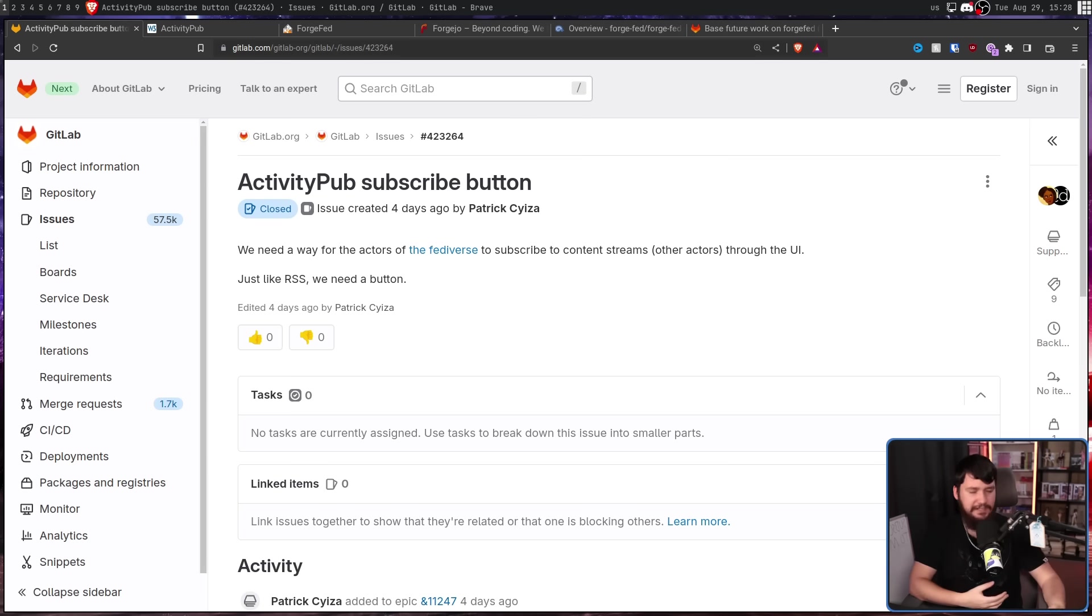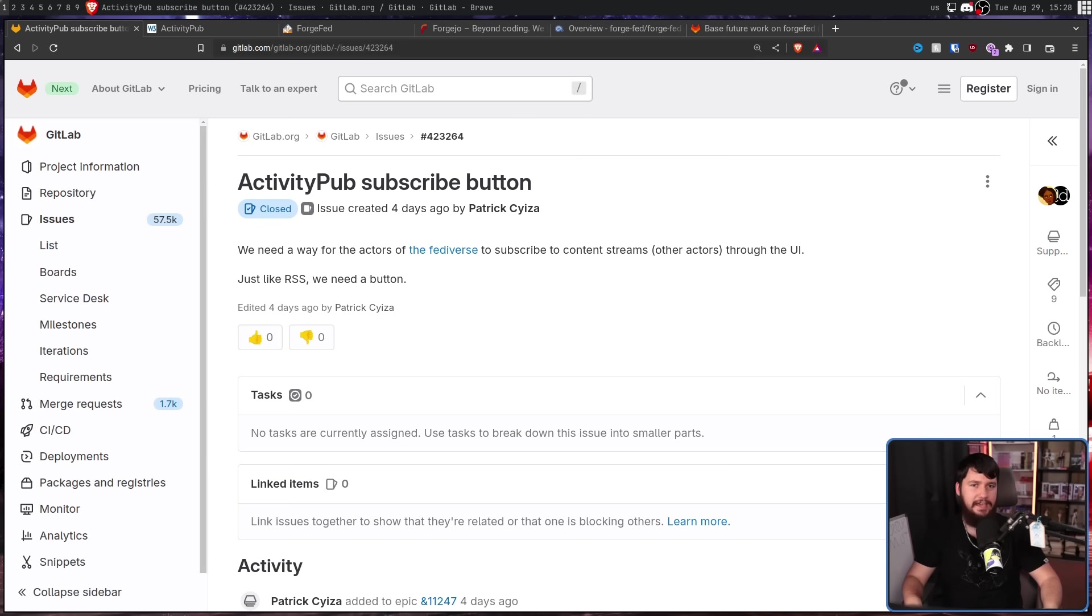Now, I know someone is going to say, can't all of this just be achieved by using email and mailing lists? And yes, the Linux kernel does do this, and yes, it does work really well for them. But just because we are reinventing the wheel doesn't mean we can't make a better wheel. People nowadays are very familiar with working with this, I guess, social media-liked way of working with the Git repo, and I don't know how many people would be happy to go back to what there was before.